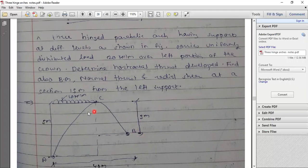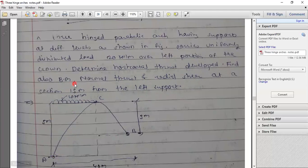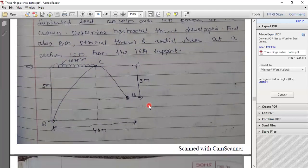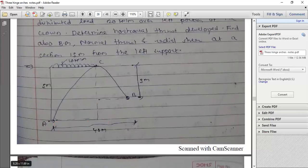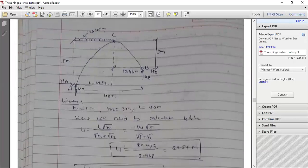Problem 2: A three-hinged parabolic arch with supports at different levels carries a uniformly distributed load of 20 kN/m over the left portion from the crown. H1 = 5m, H2 = 3m, meaning one support is 5m below the crown hinge and the other is 3m below. Determine the horizontal thrust, bending moment, normal thrust, and radial shear at a section 15 meters from the left support.